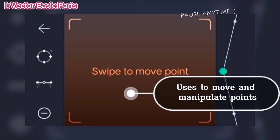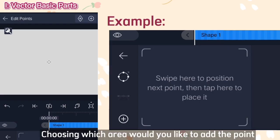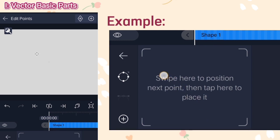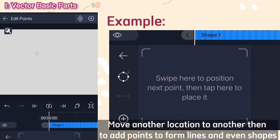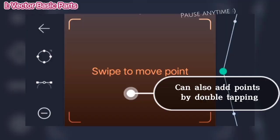Use is to move and manipulate points. Choosing which area you would like to add the point. Move from one location to another, then add points to form lines and even shapes.